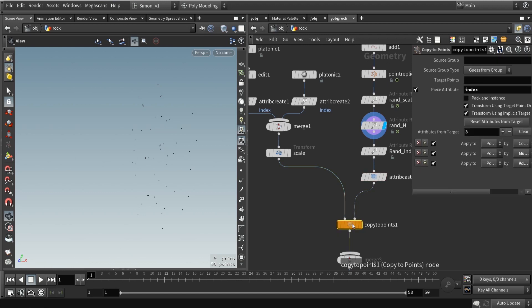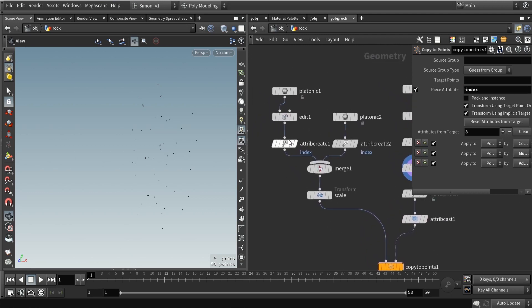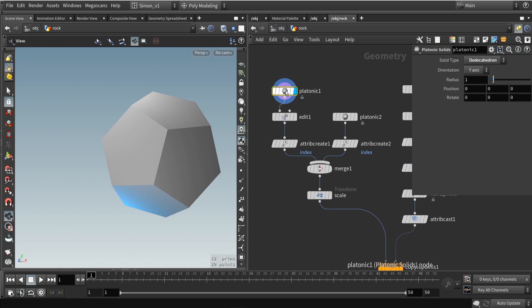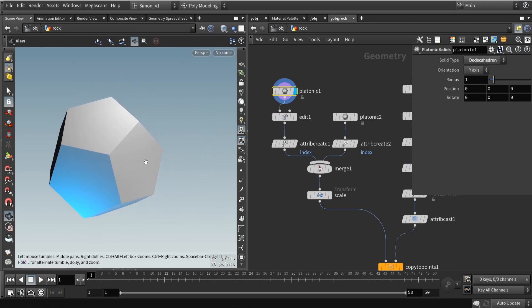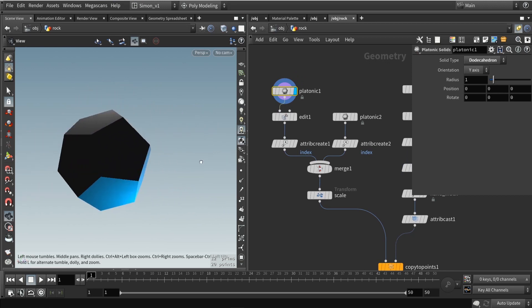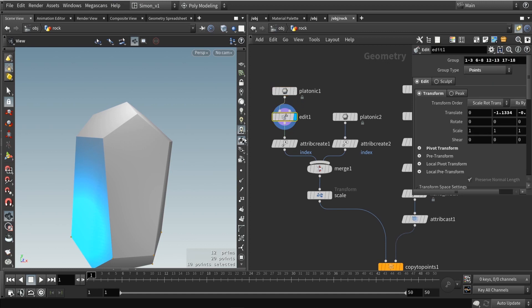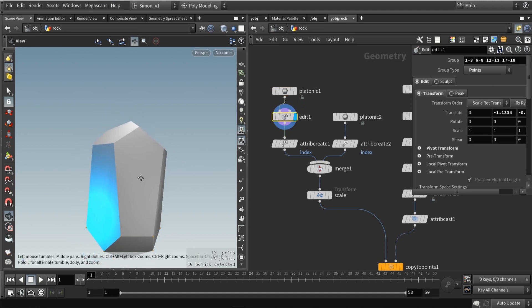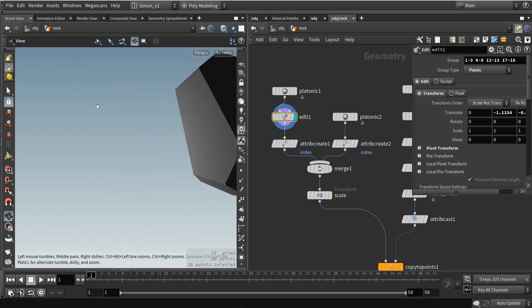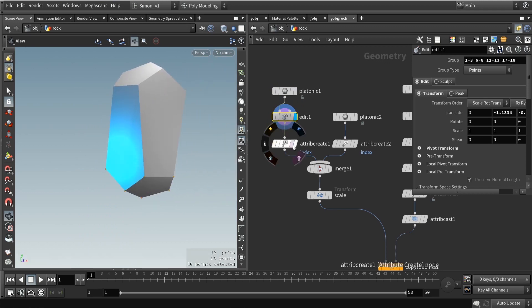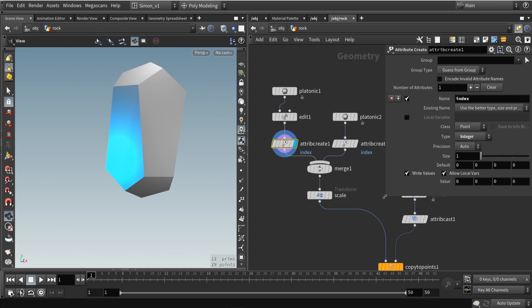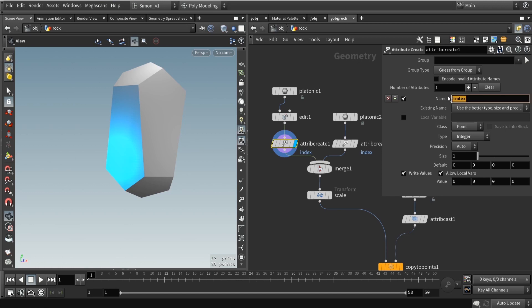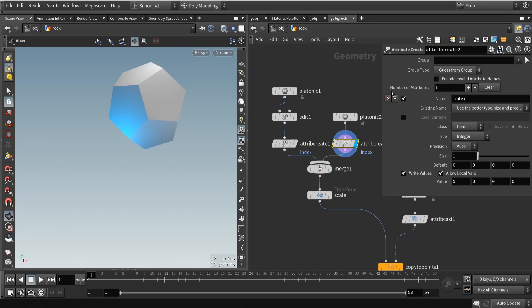The reason why I created this index is in the copy to points, I can actually use this index. What I did here when I copy my models is, first of all, I used the platonic shapes. This gives me already a nice shape for a rock. I really like how this shape is looking for a rock generator. Then in here I just used the edit node and stretched out the model. You can play around with how the shape is looking so we get some variation. I'm going to use an attribute with an index value. In here we're going to create an attribute called index. This is set to an integer and this is the value 0. Then I'm going to create another platonic shape. It's again the index attribute and this is set to 1.